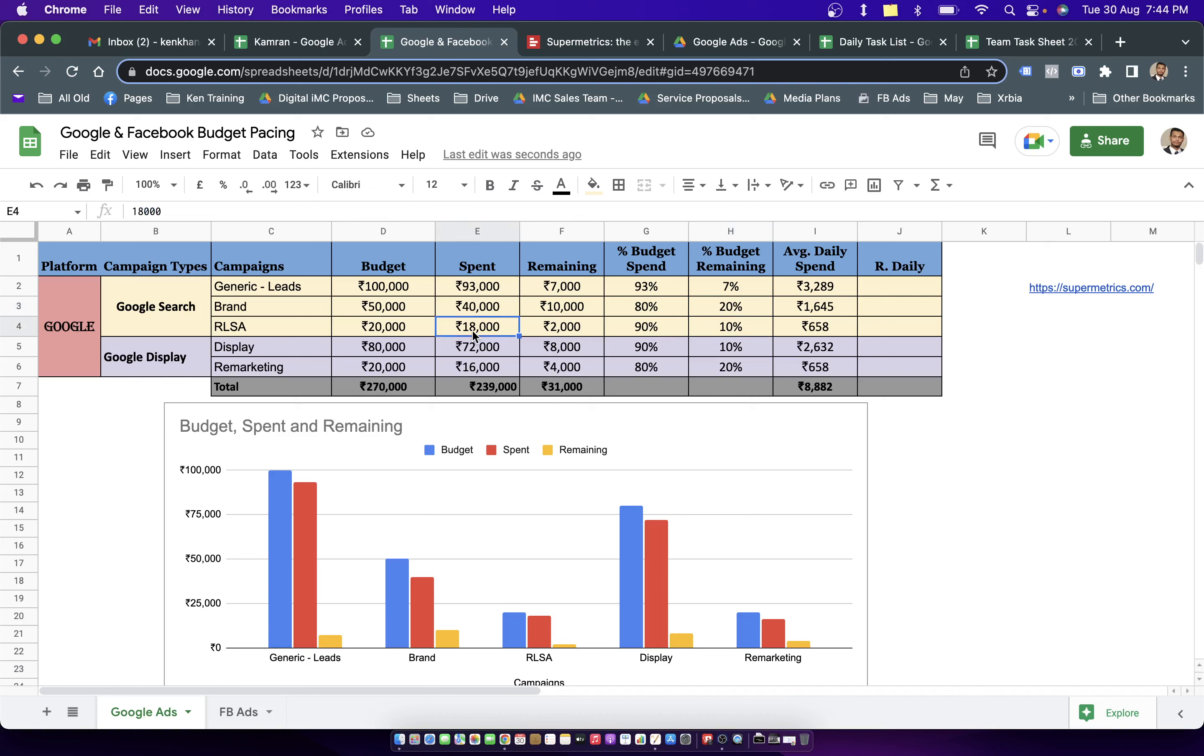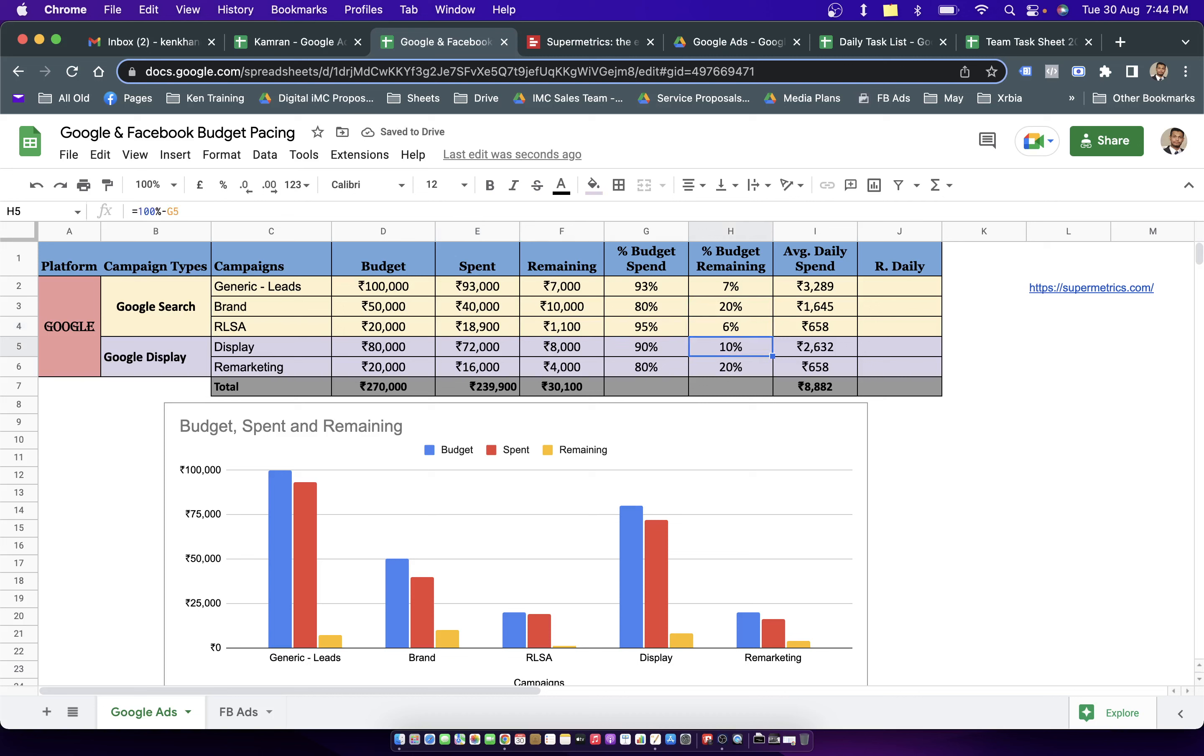Let's say if I update this spend column, if tomorrow in the morning I see that the budget is going to consume by a further more amount that could be 18,900, then you can see this percentage of budget is also going to get decreased. So the idea of having this sheet is to rightly consume the budget by the end of the month.